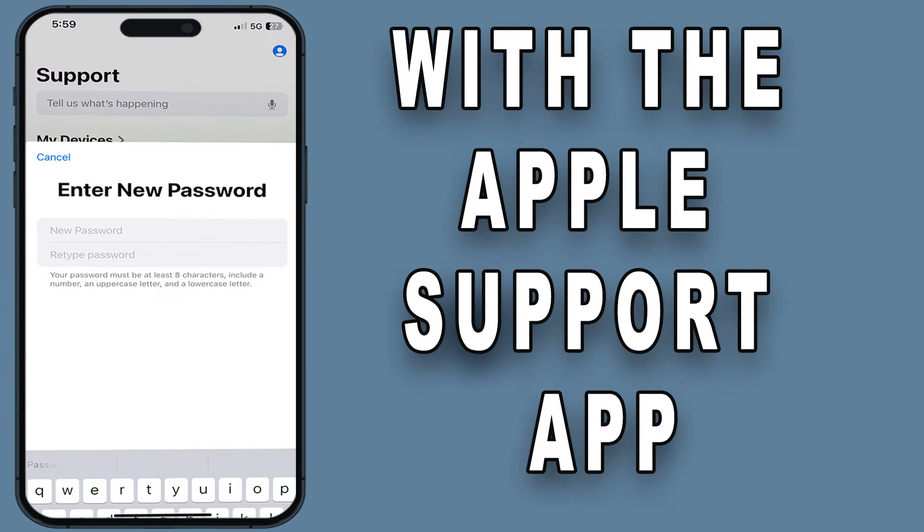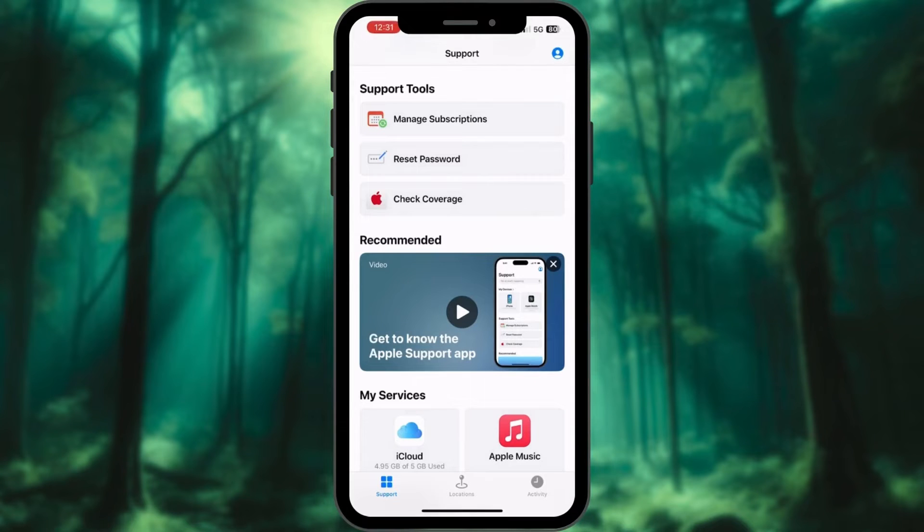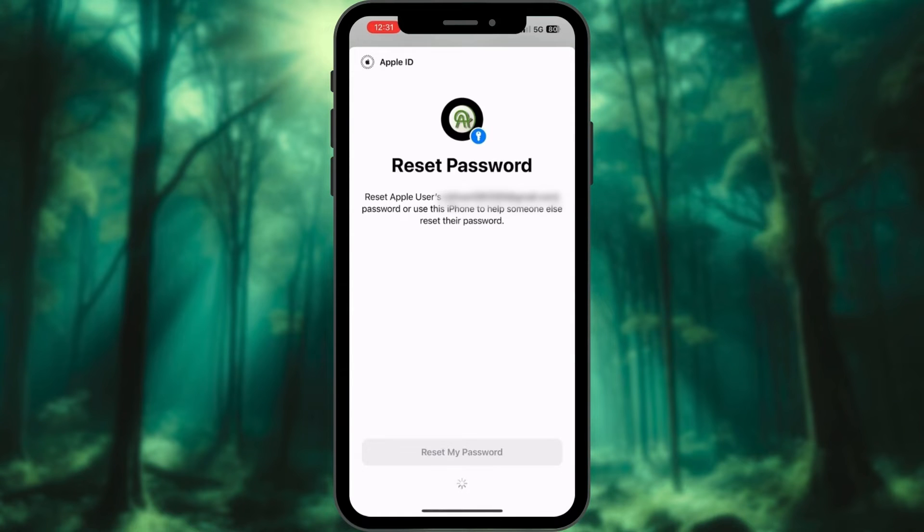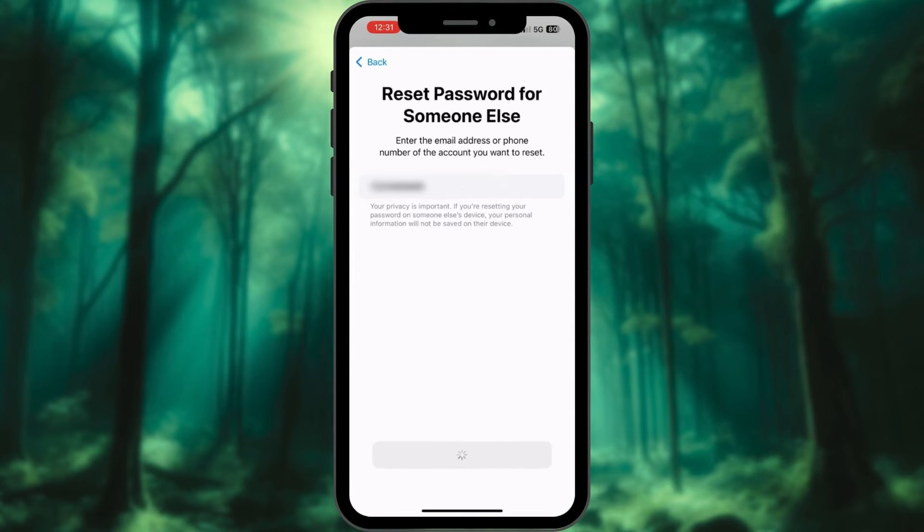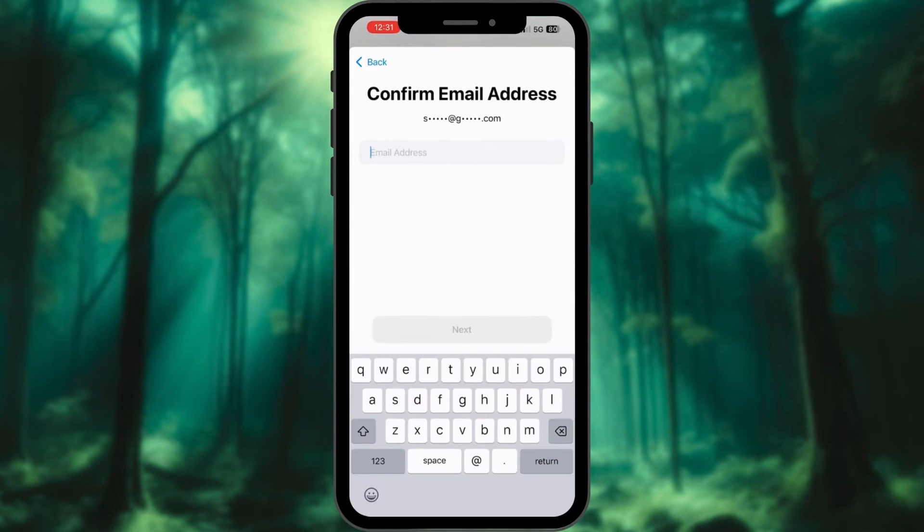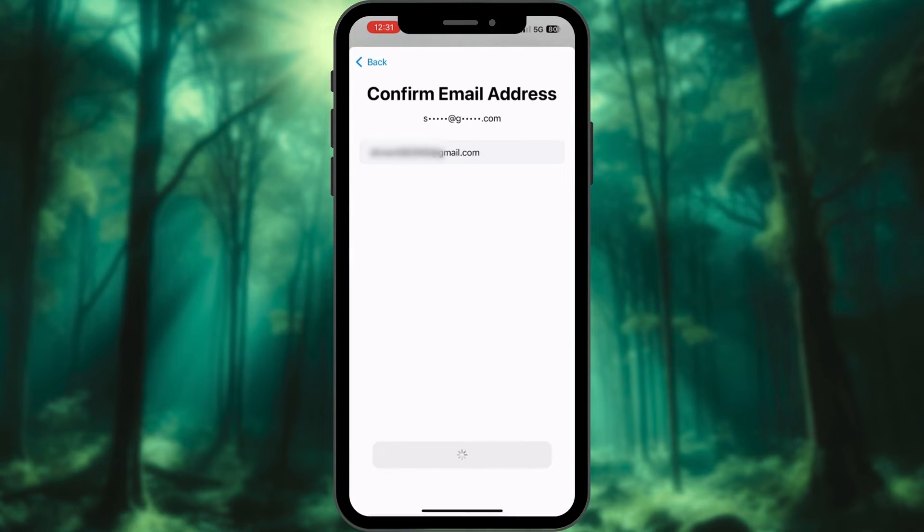With the Apple Support app, simply download the Apple Support app from the App Store. Select Help someone else. Enter the phone number or email ID associated with your Apple ID. Hit Next.